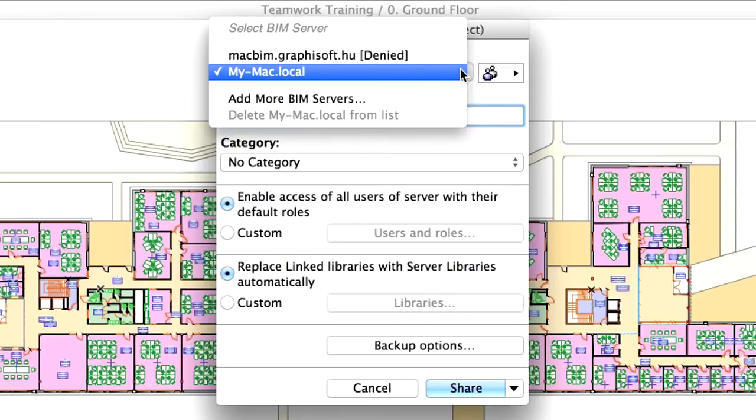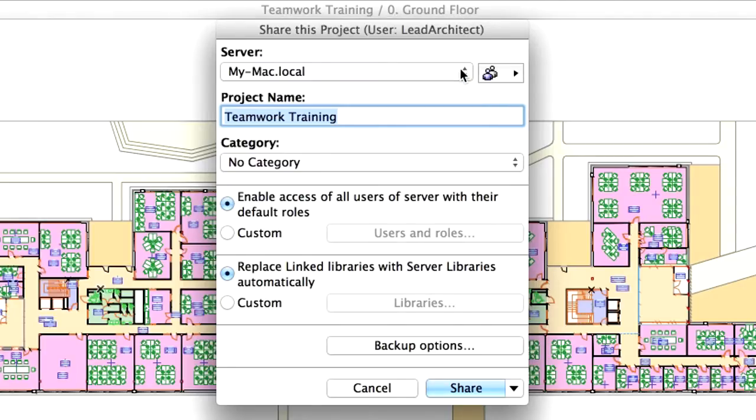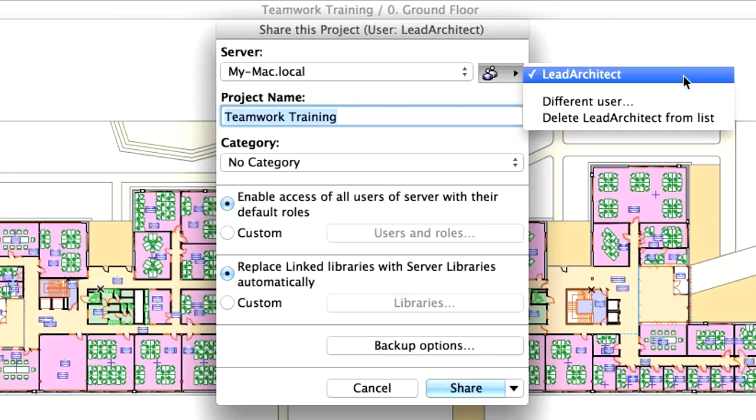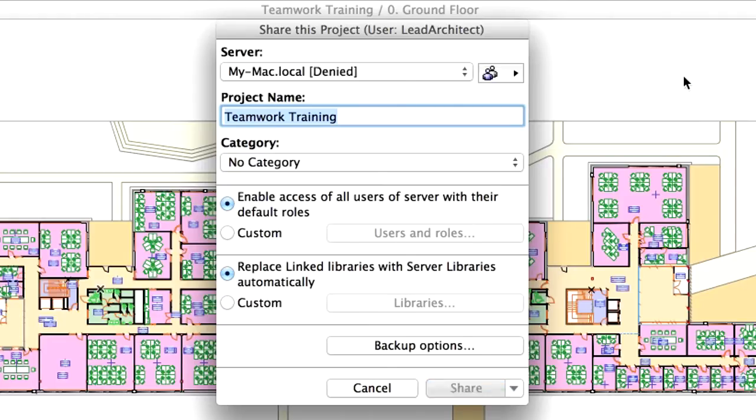In such cases, first select the Server, then identify yourself as Lead Architect by entering the previously provided username and password for Lead Architect.